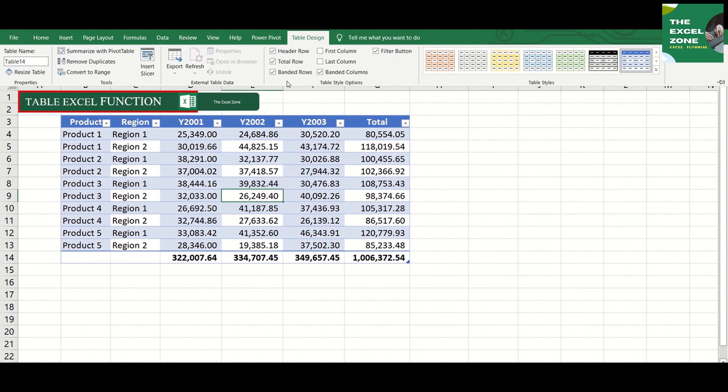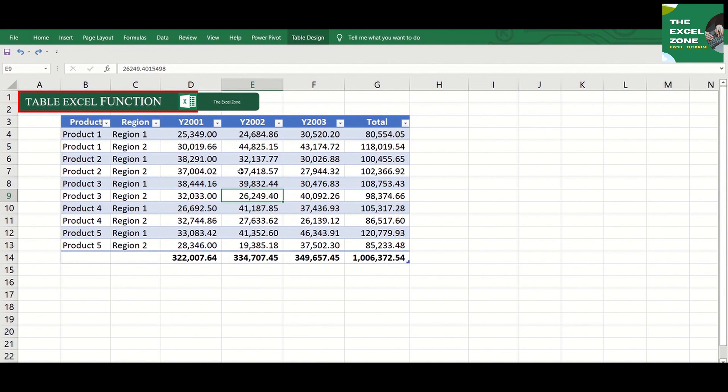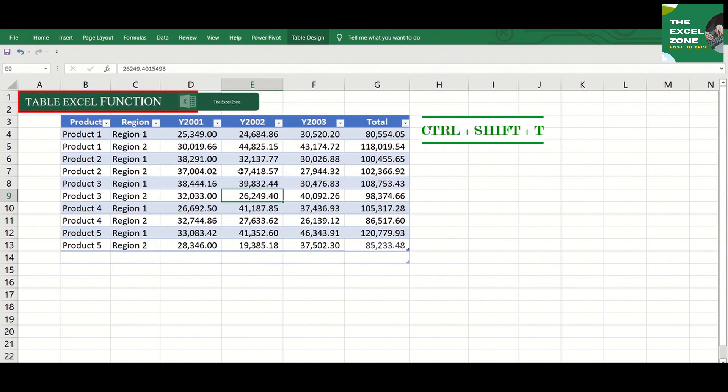Another shortcut tip: try showing or hiding the total row. Just click inside the table and press Ctrl plus Shift plus T.